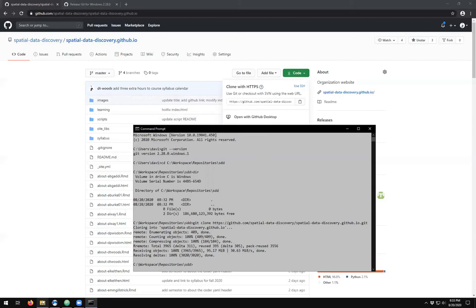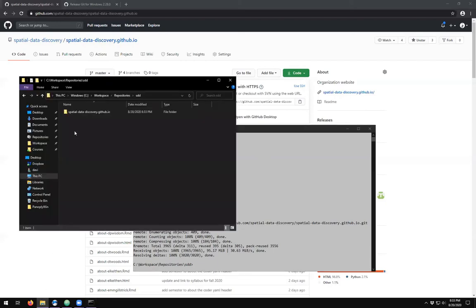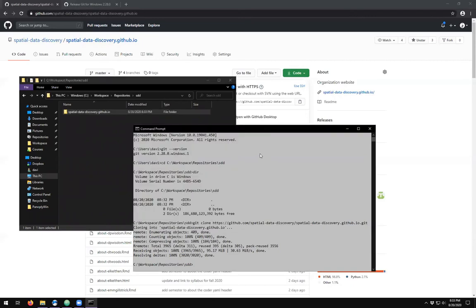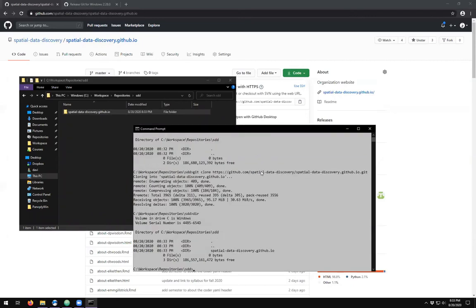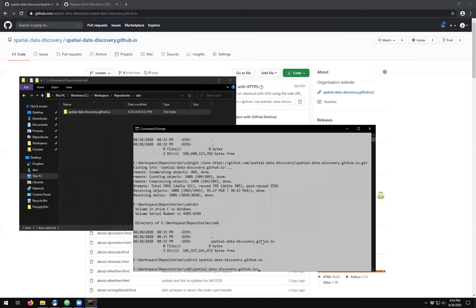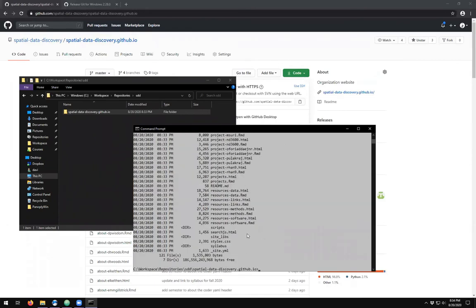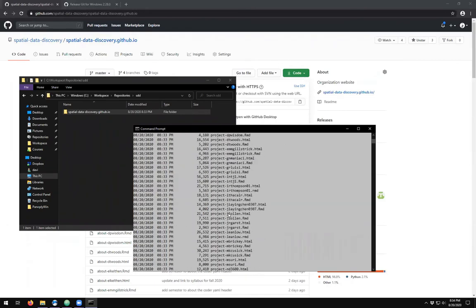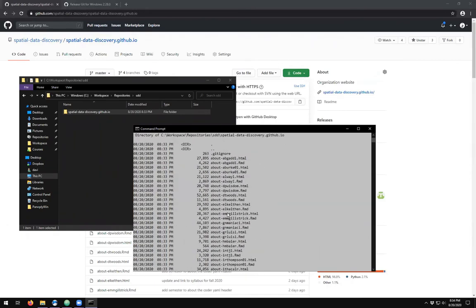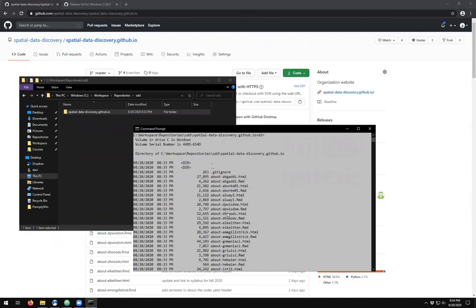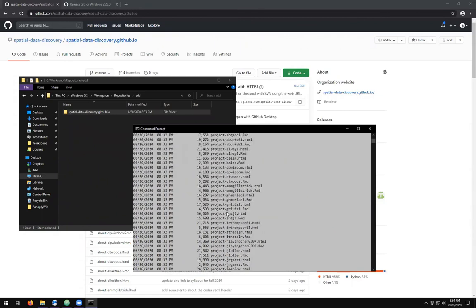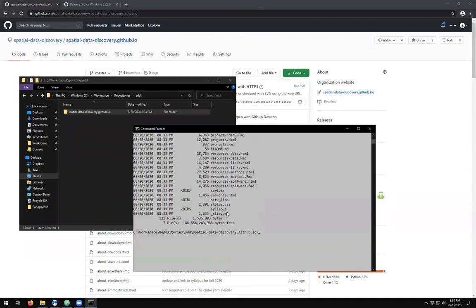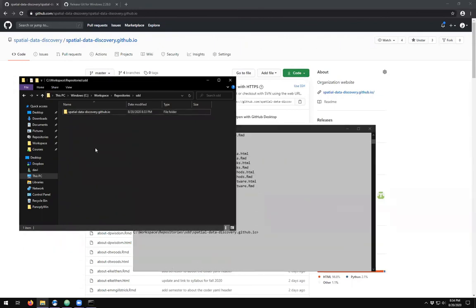And we should clone our own local copy of the repository. So in the folder, we see that there is now a folder here. And in the command prompt, we see that we have the directory here. So to cd into the spatial data discovery.github.io and we type in dir, we see all of the many, many folders that make up our course website.